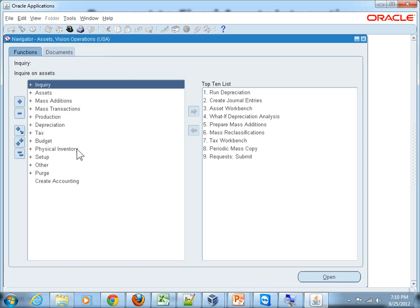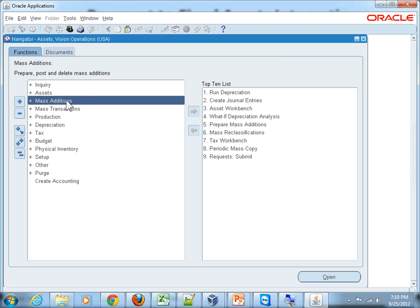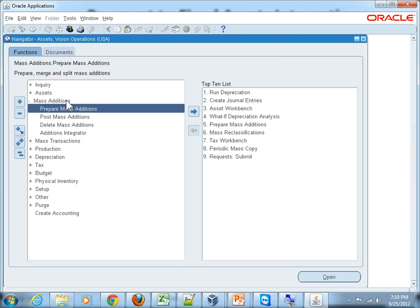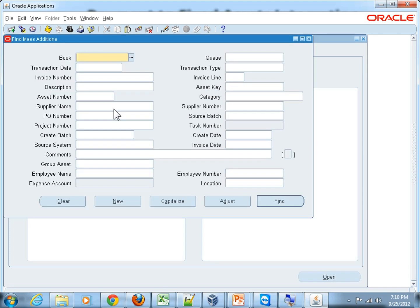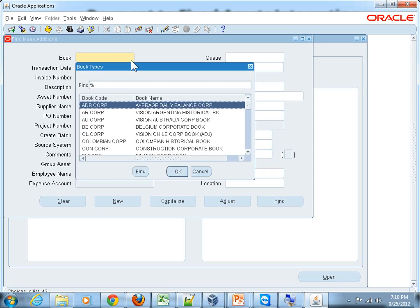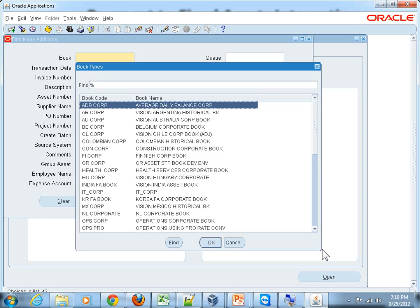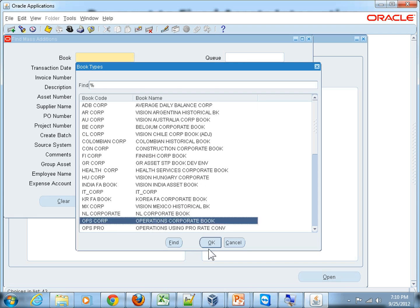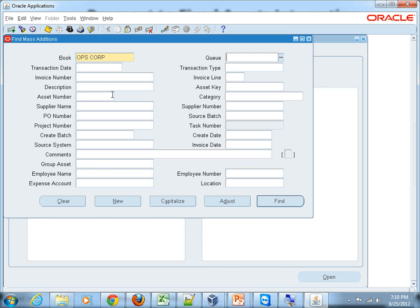Now go to Mass Additions and then the first function, Prepare Mass Additions. Here you must give the book name - it should be exactly the same book that we have given for running the mass additions program. Choose that book, OBS CORP.